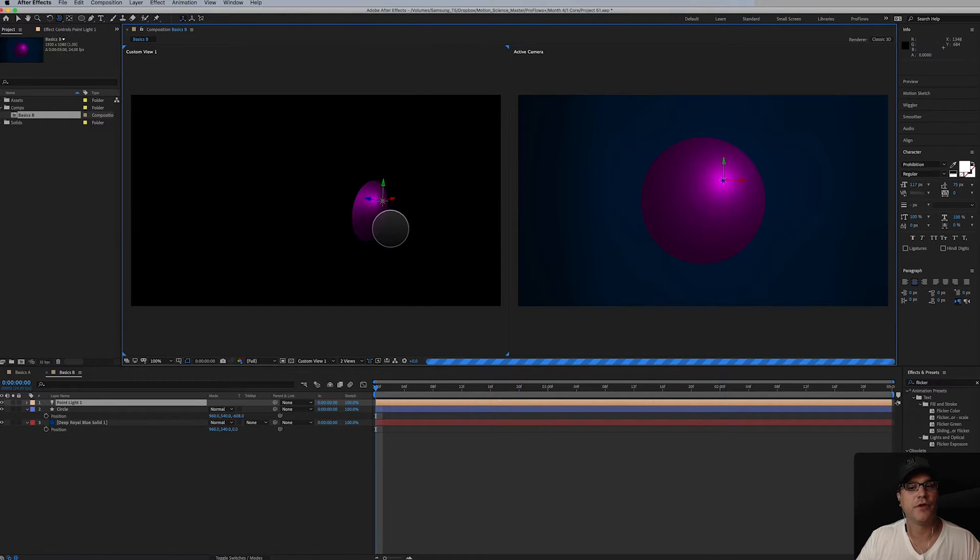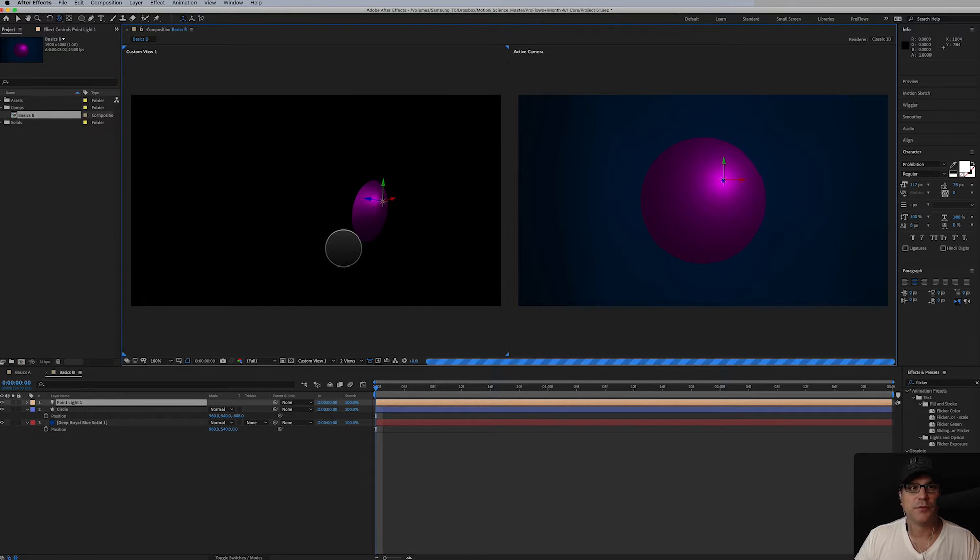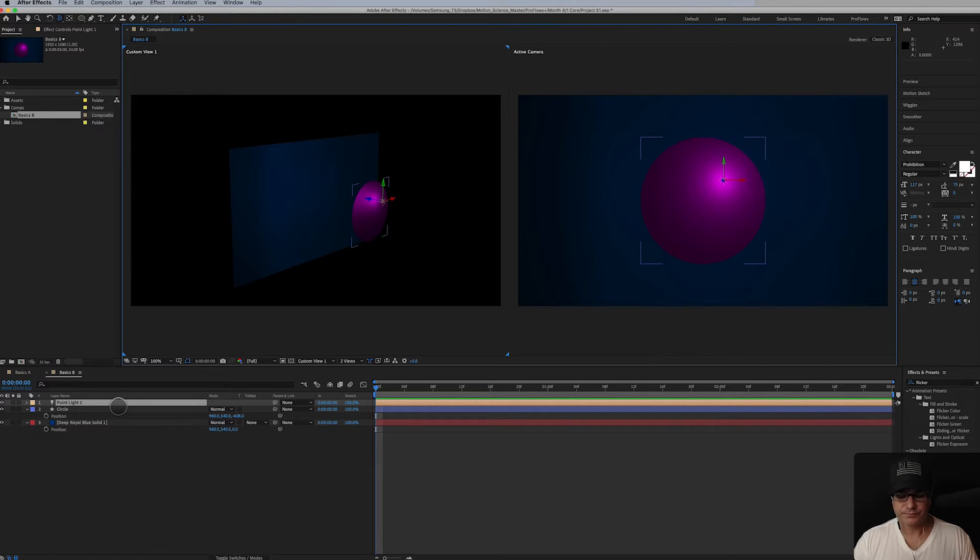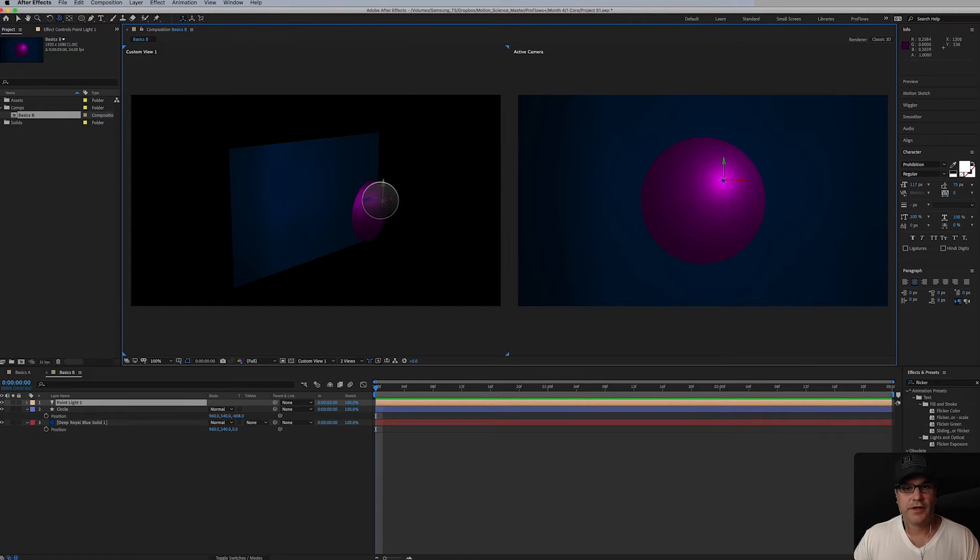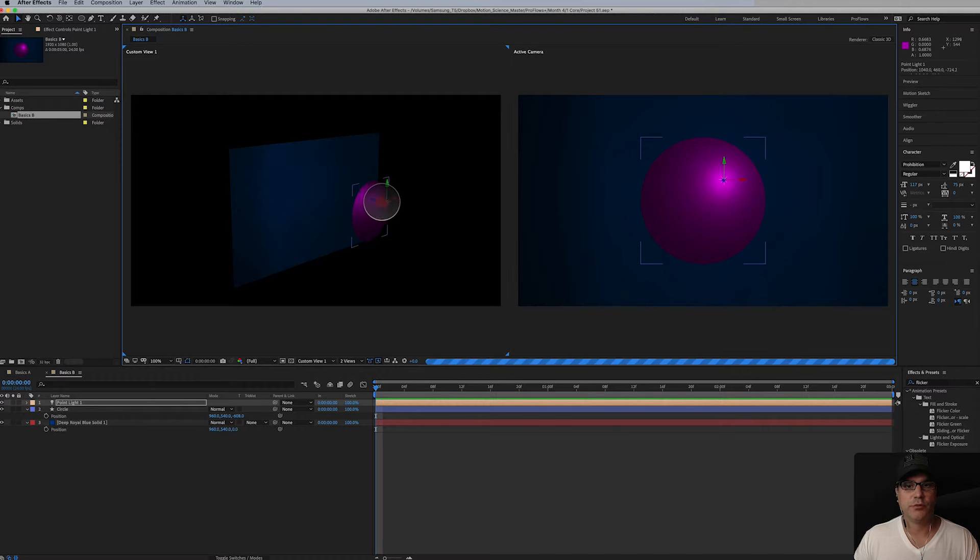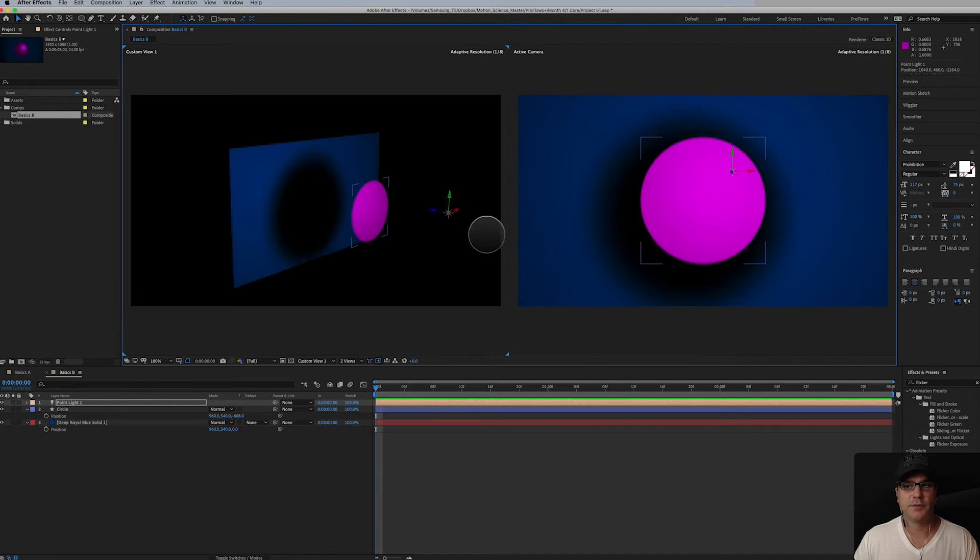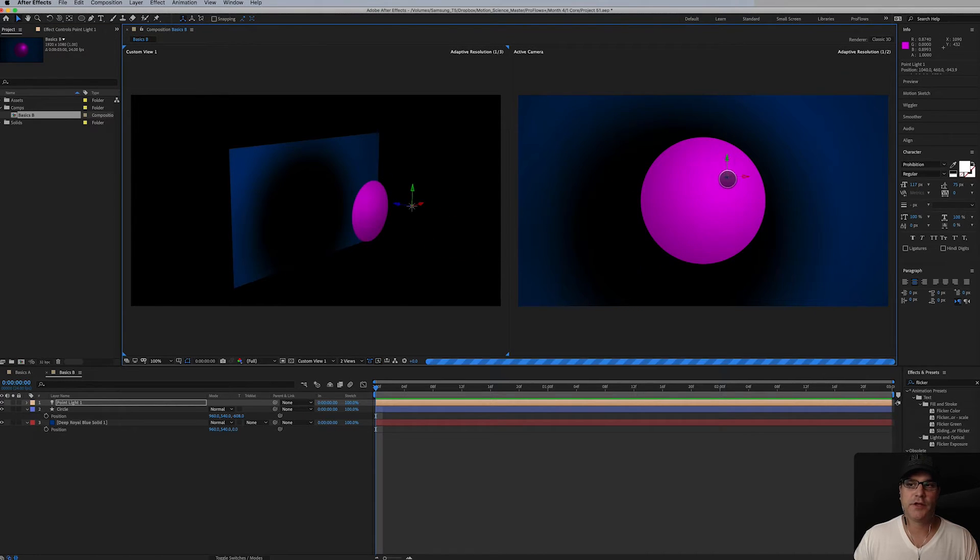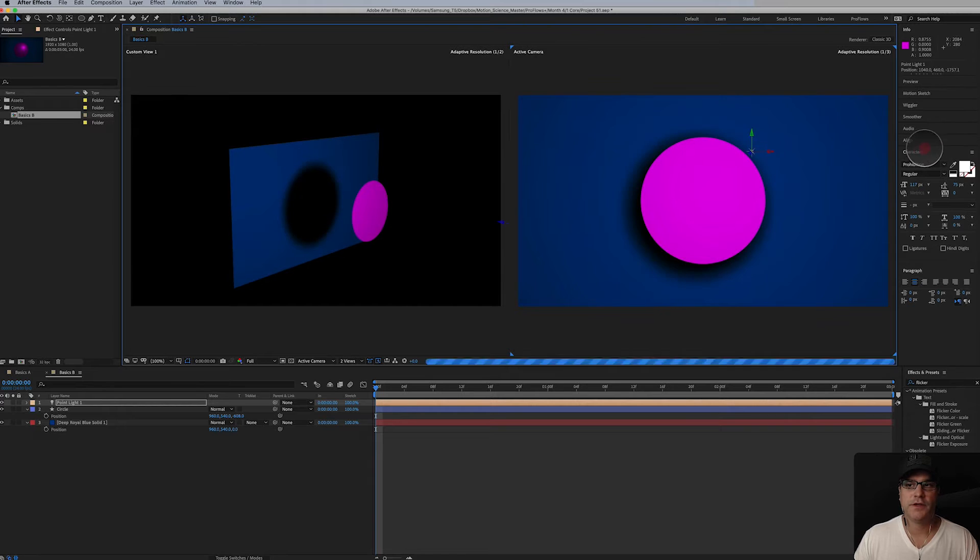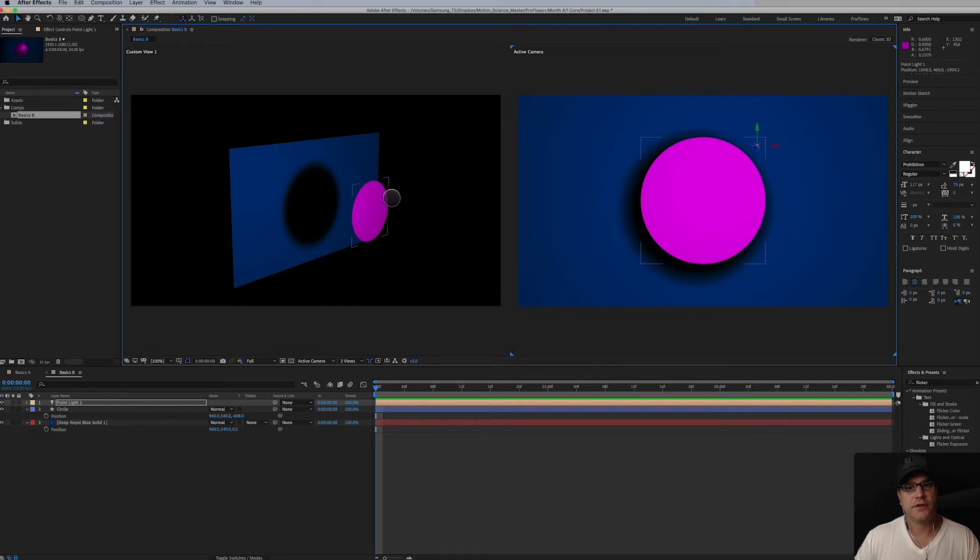If yours, yours probably defaults to classic 3d. Mine just happened to jump into cinema 4d because I think I was working on a project previously where that was happening. Okay so we've got our light here and I'm going to hit V on my keyboard to go back to my move tool and I'm just going to bring this light out like so. I'm pulling it back in Z space and I could move it over here if I wanted to as well.